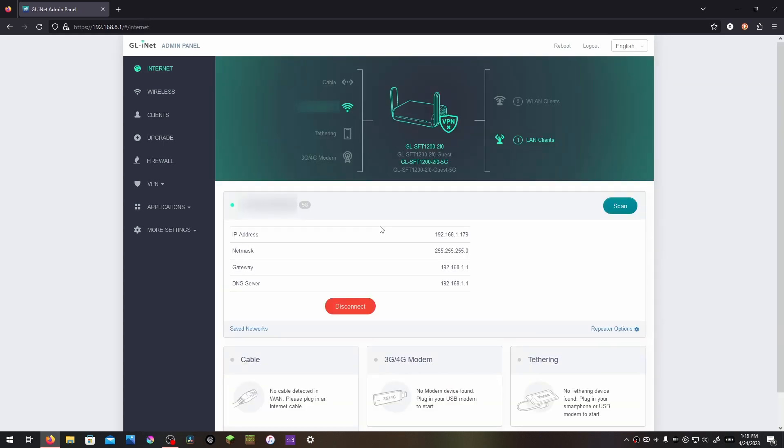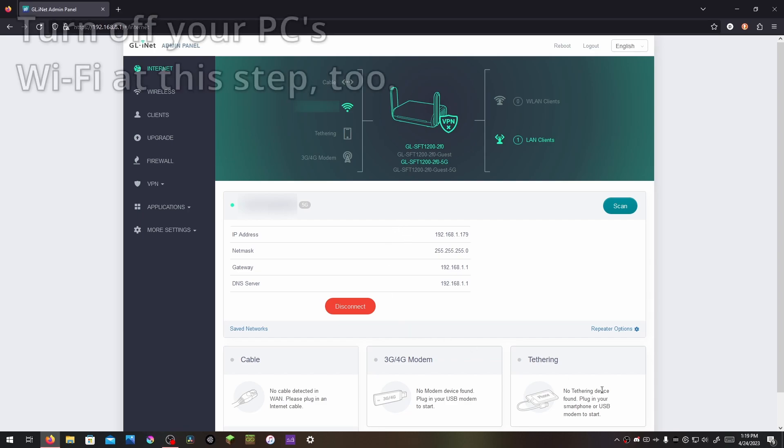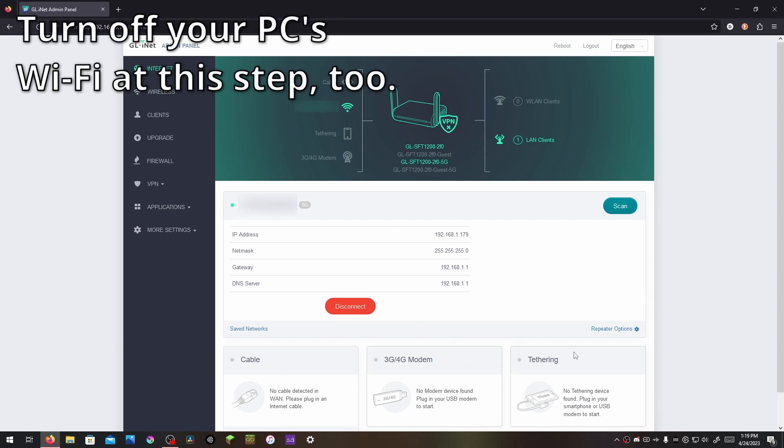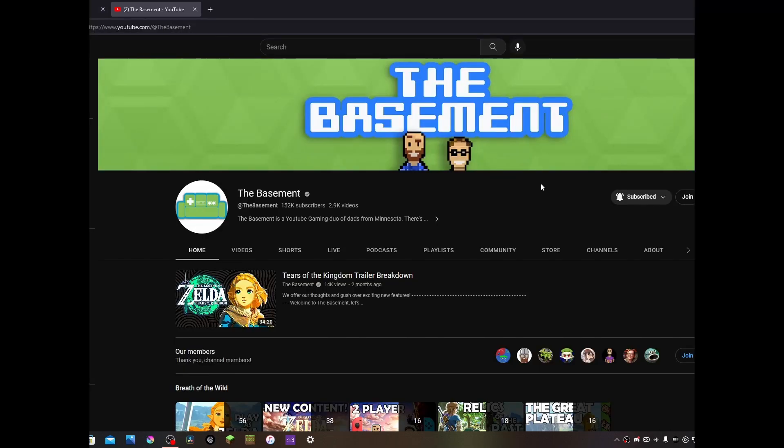And we have successfully connected to the 5GHz band because there is a 5G icon right here. Now just make sure that your PC can connect to the internet. In my case, Discord opened, which is a pretty good indicator. Okay, I think we're good.